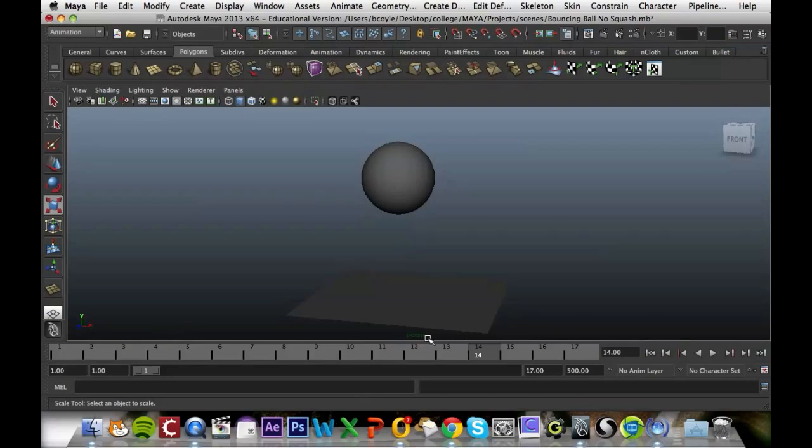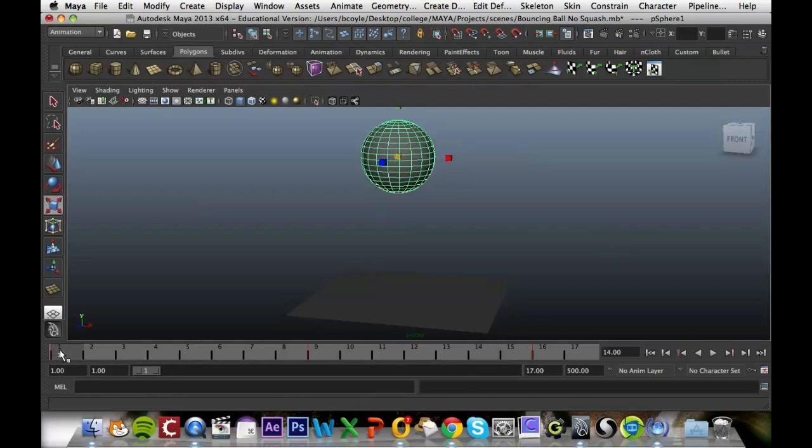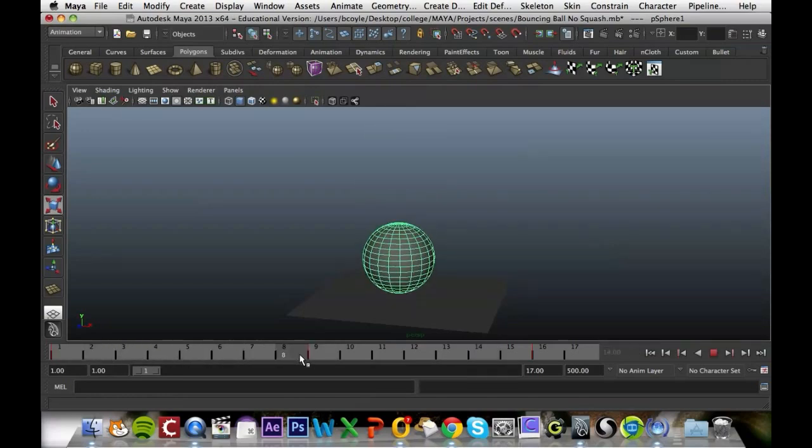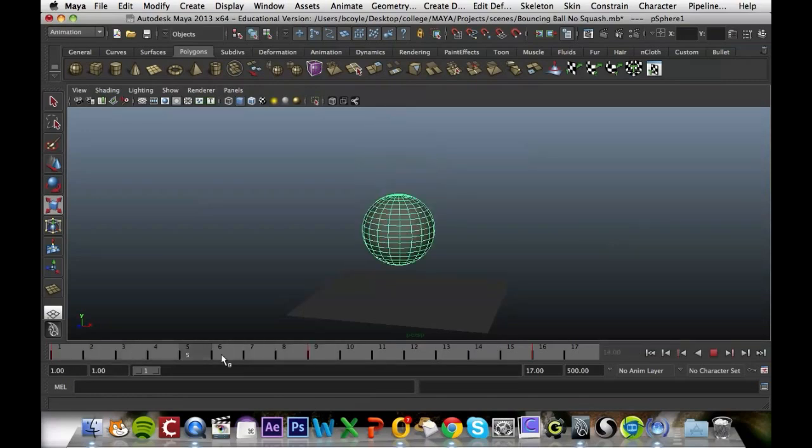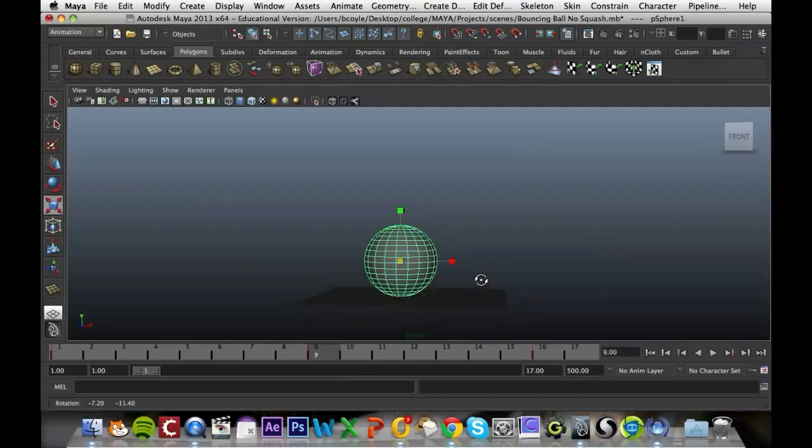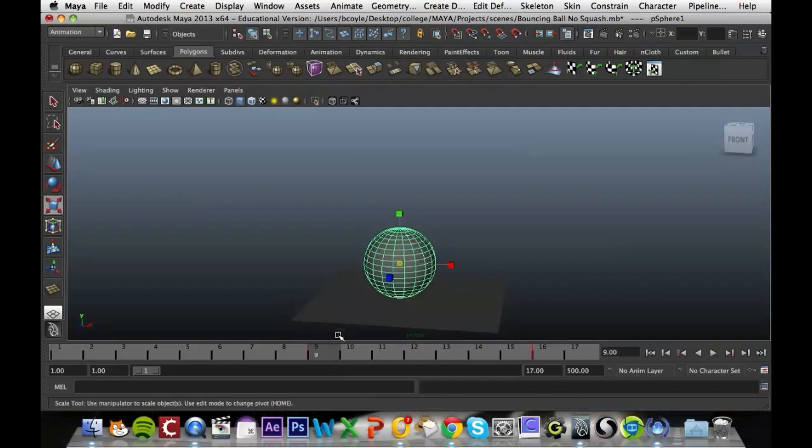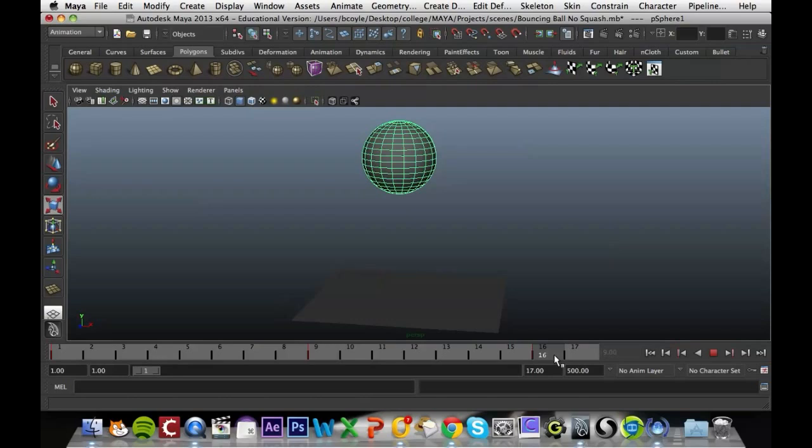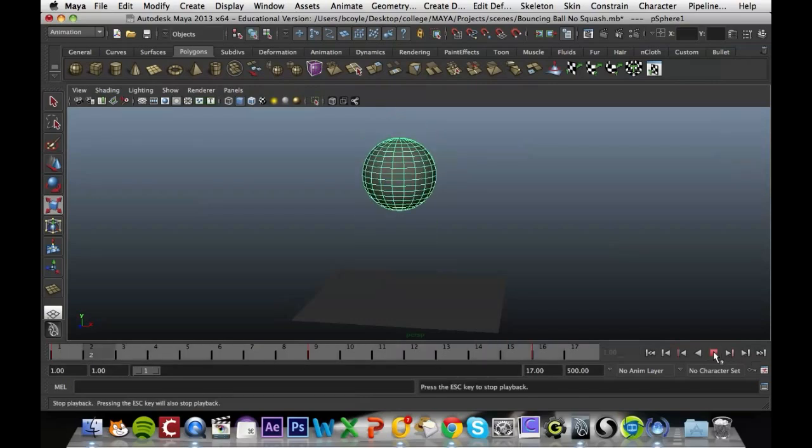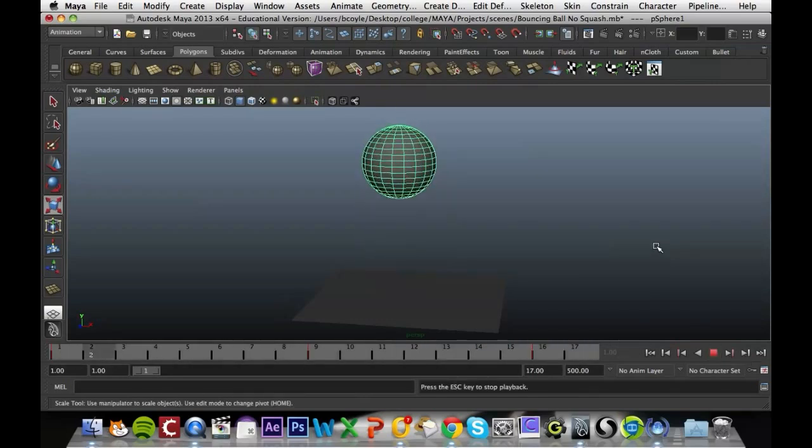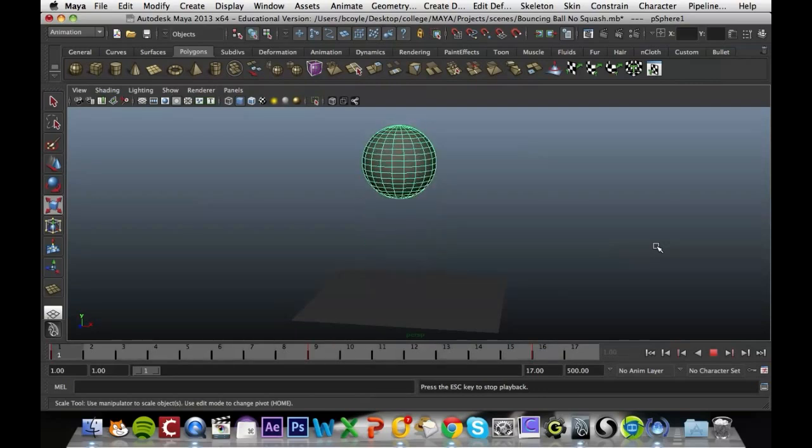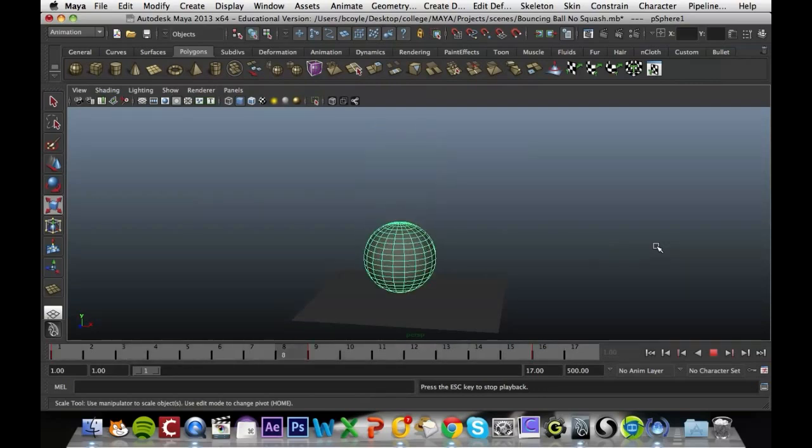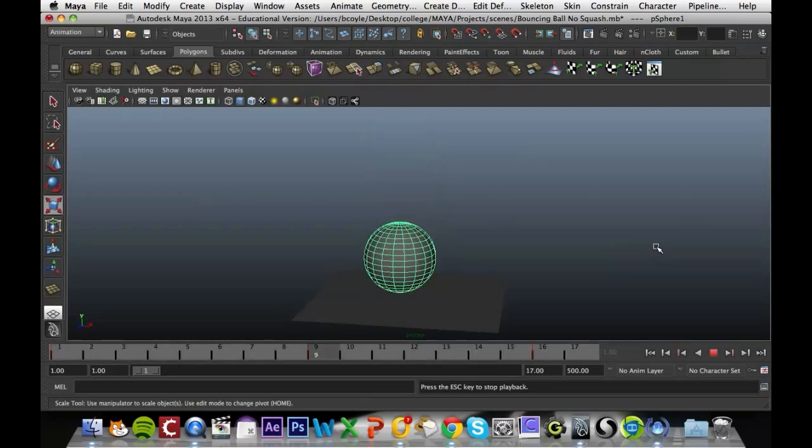I've set out three keyframes for this ball: one at the start when it's at the top, one when it's touching the floor, and another one when it's rising up. They just show that the ball is bouncing. But at the minute it doesn't look really lifelike, so we're going to change that.